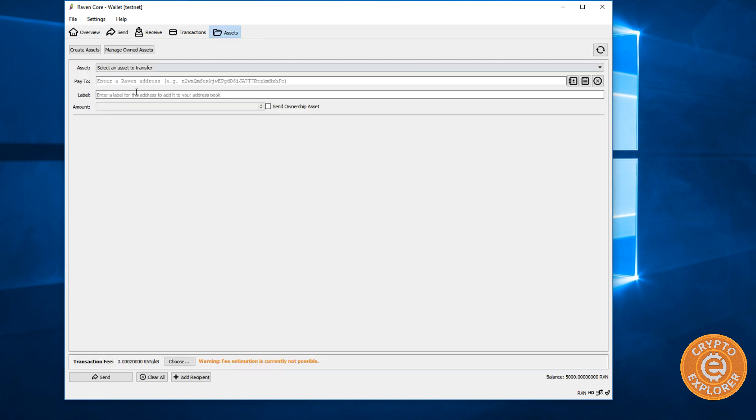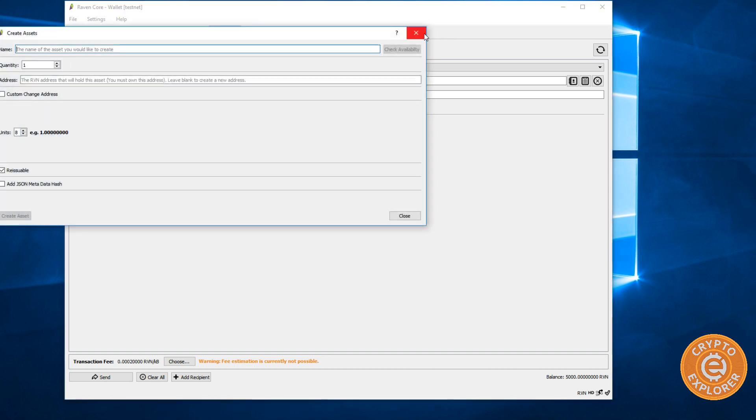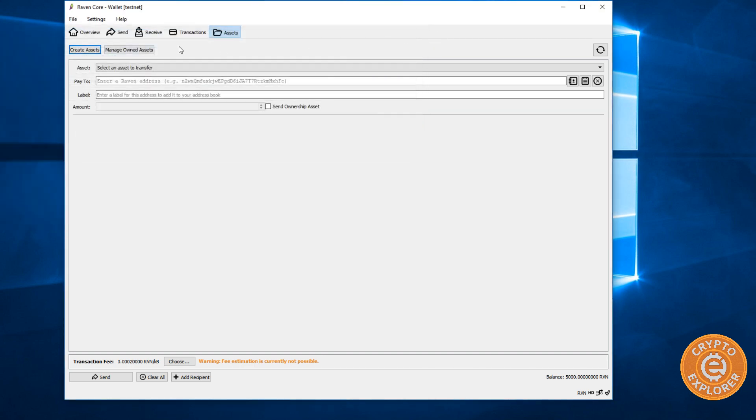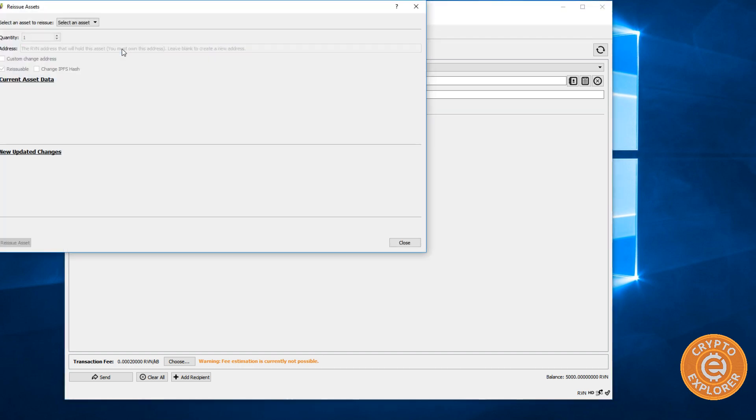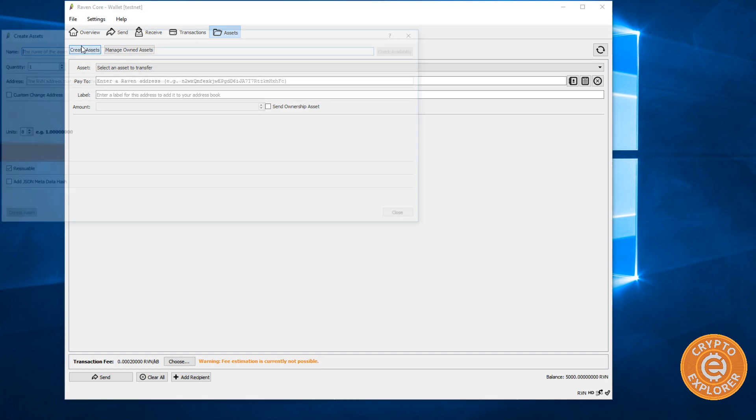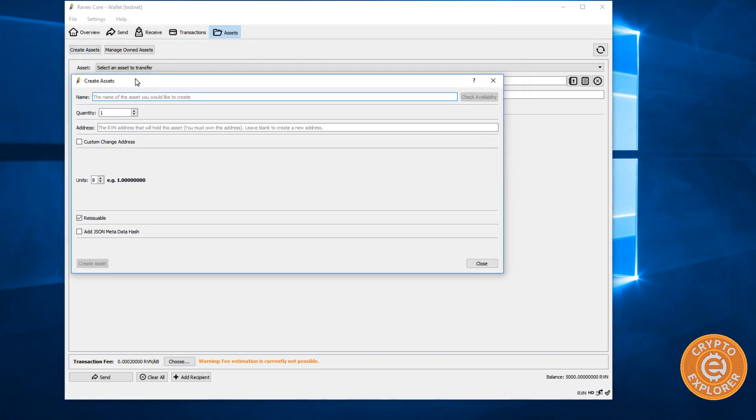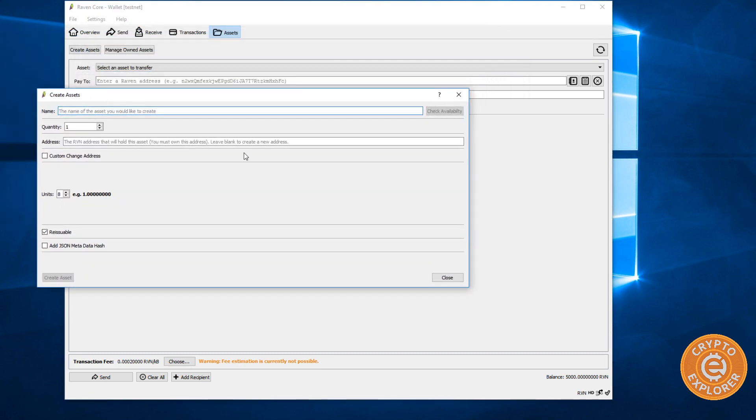So let's click on assets and over here you can see create asset. I'm going to close that and managed own asset. So over here there's nothing. OK, so let's go here to create asset. Now let's move this on the screen here. So let's give this asset a name.